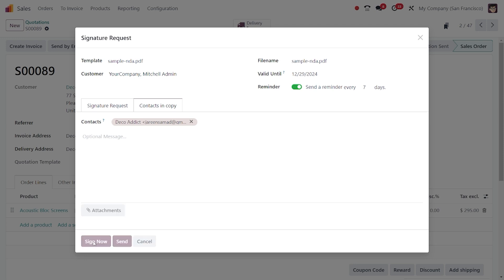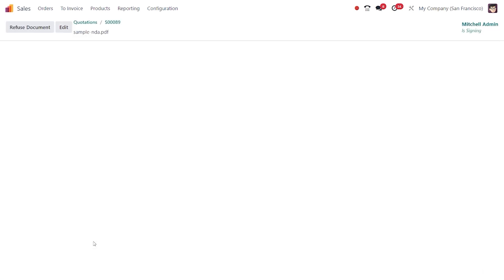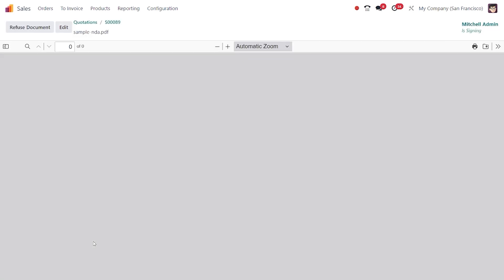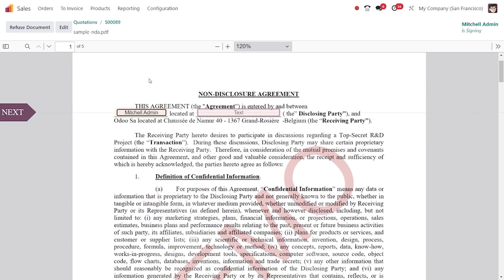If you want to add any attachments, you can add those. Now let's sign so that this will direct into a document. Here comes the document — click 'Start' in order to sign so the user can sign the document.